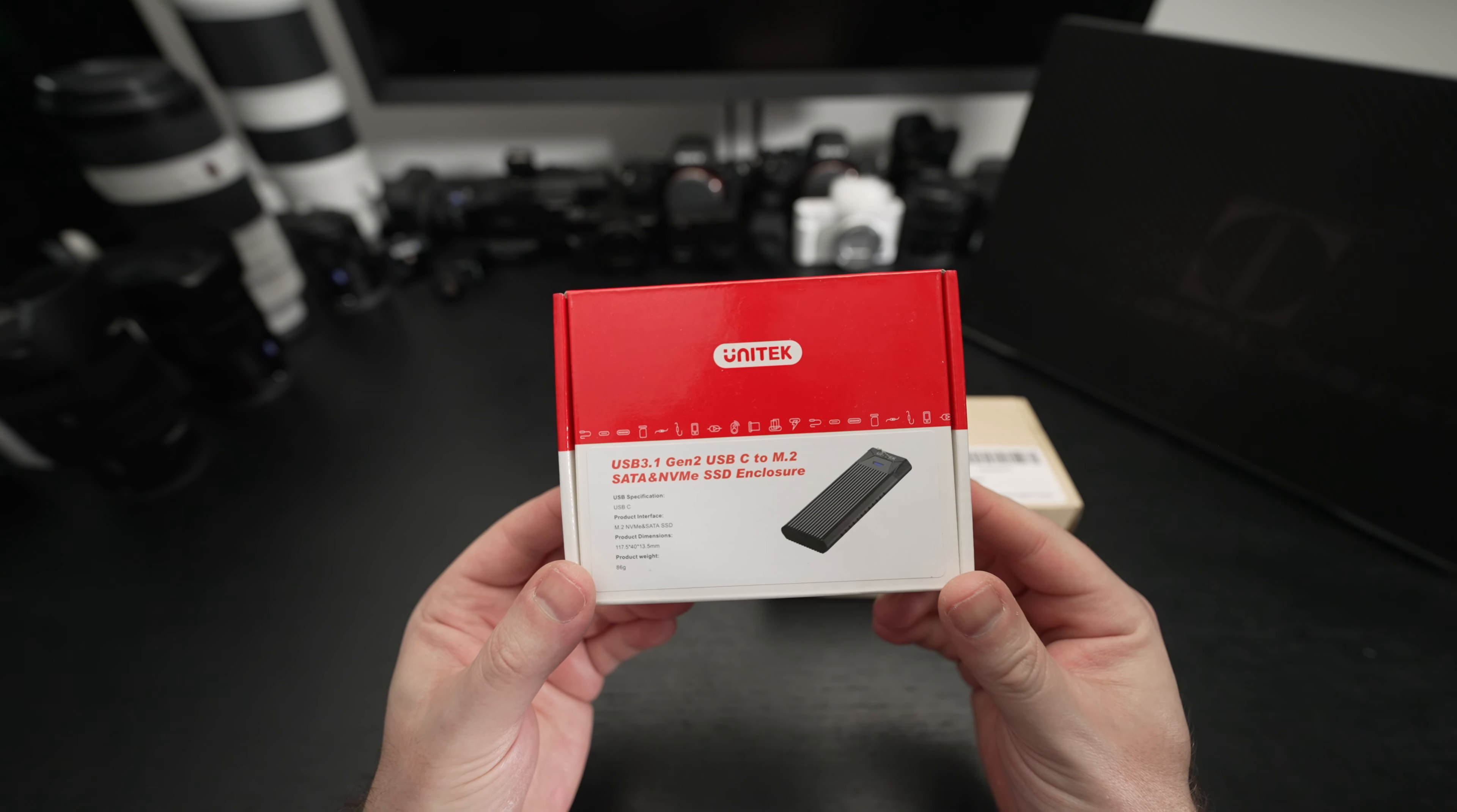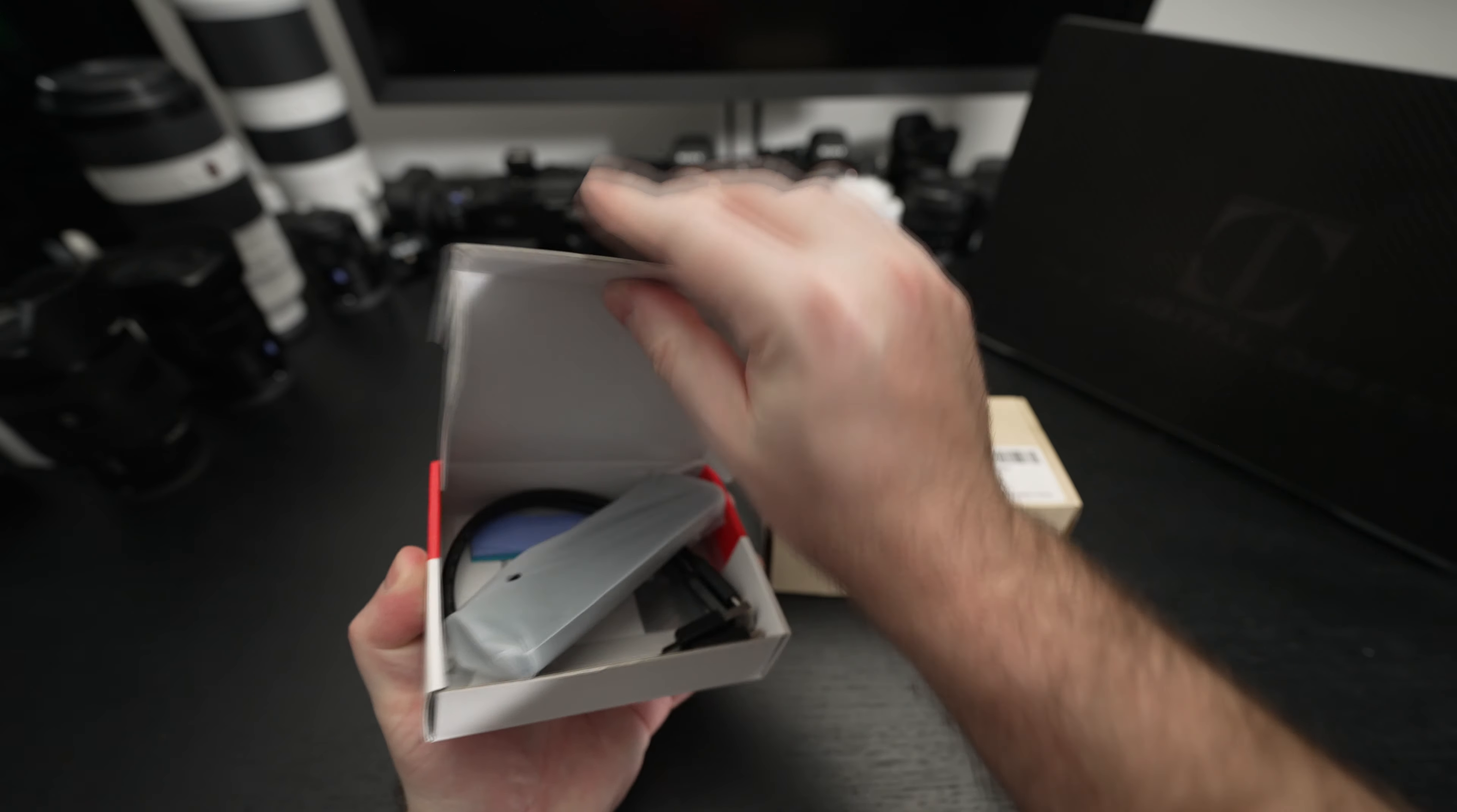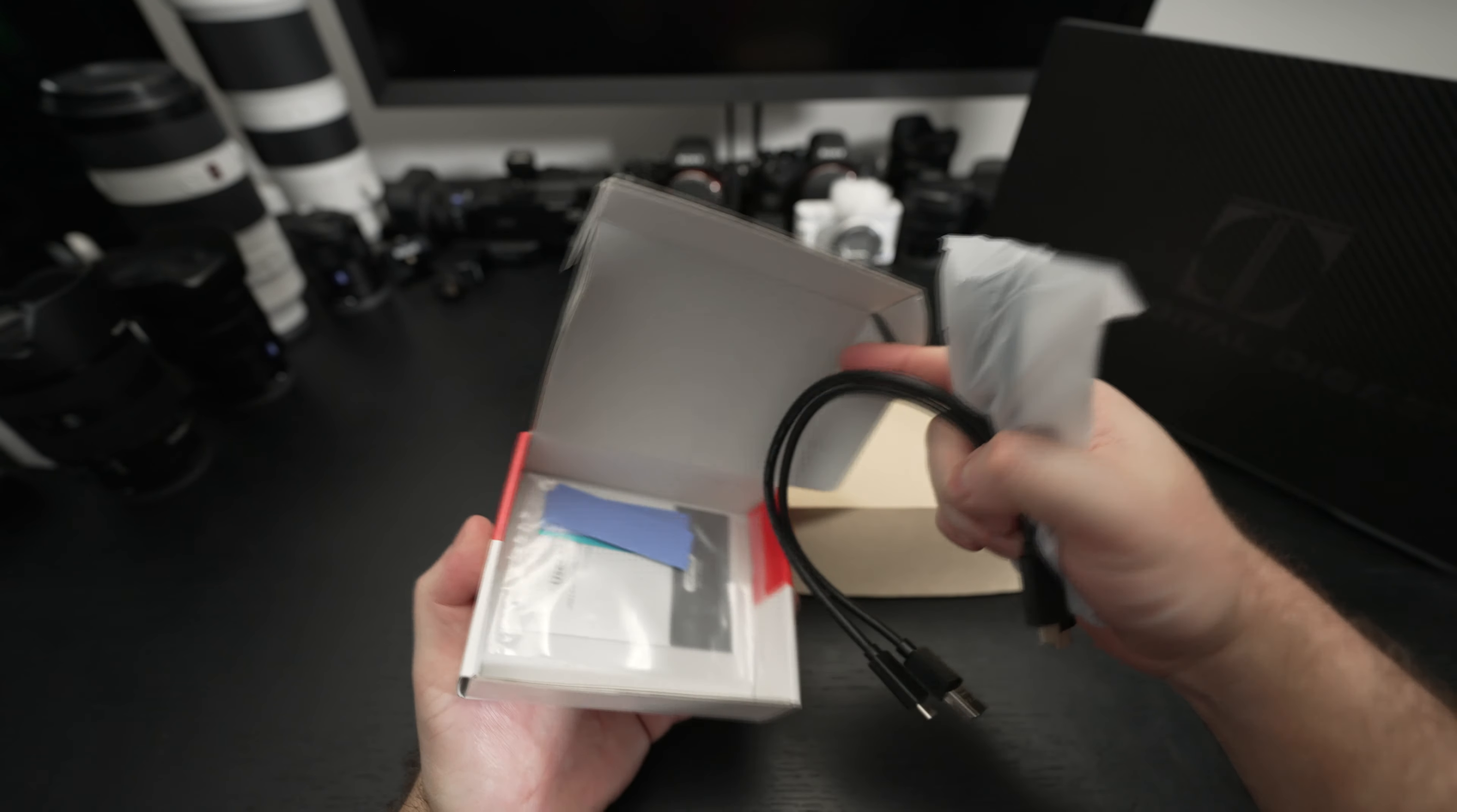So the first one is just a really affordable enclosure for M.2 SATA and NVMe drives. I think it retails for about $20. I'll include a link in the description. Let's go ahead and open this up.